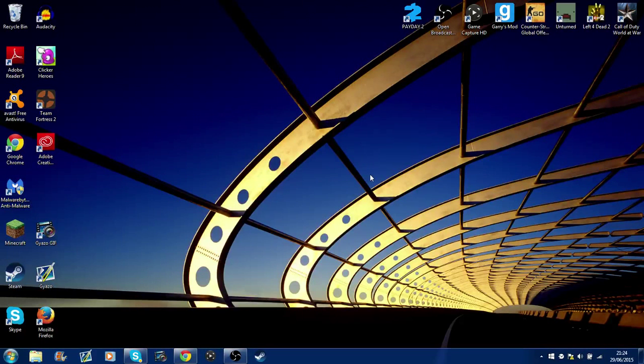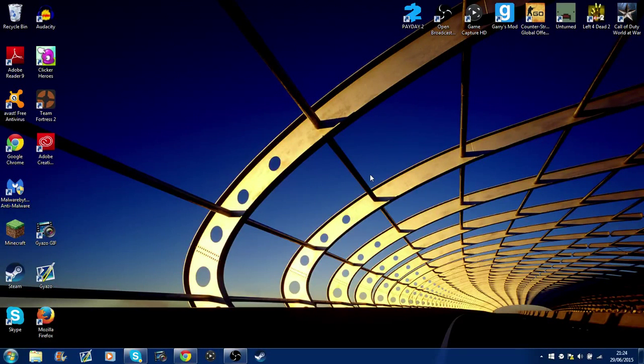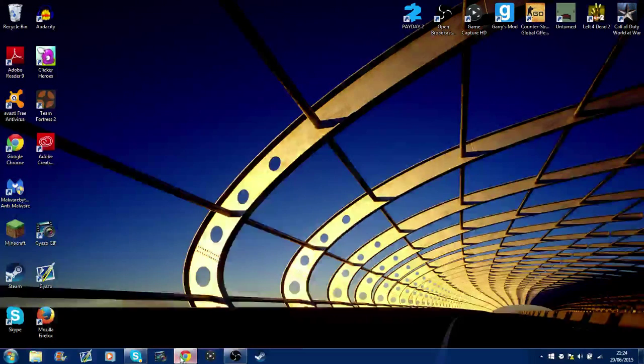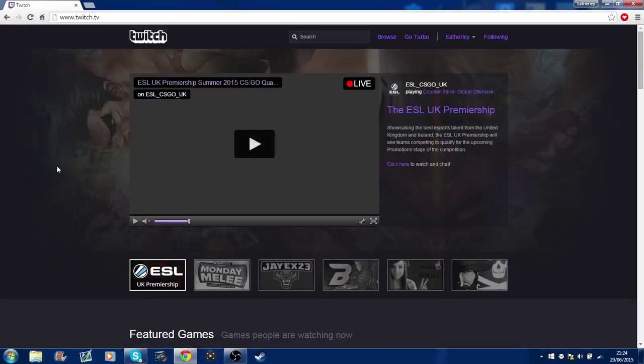What's going on guys, my name is Edelie and this is a video on how to stream on Twitch. I'm literally gonna make this tutorial as quick as possible. The first thing you're gonna have to do...